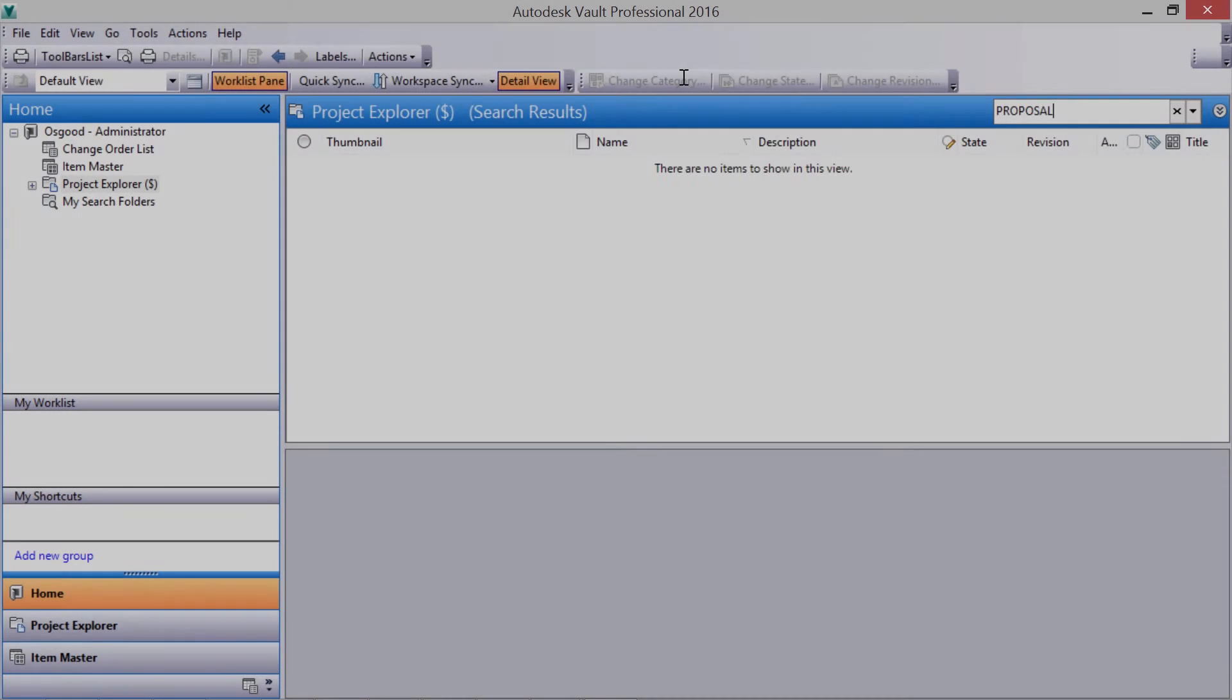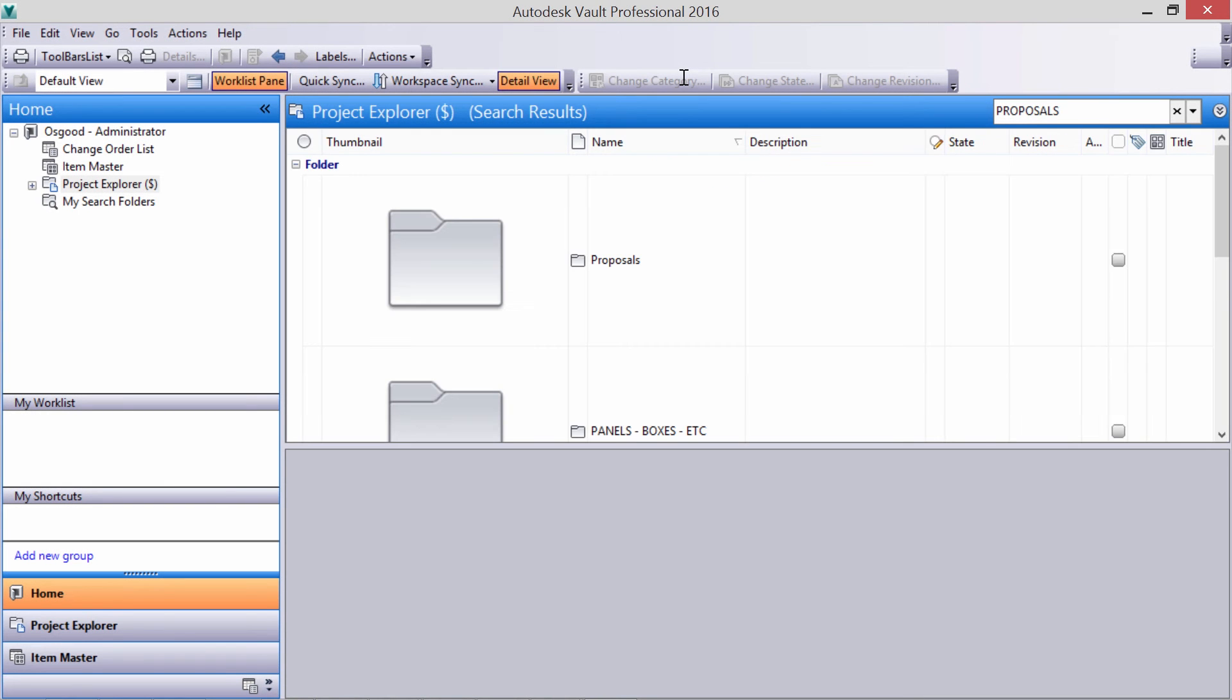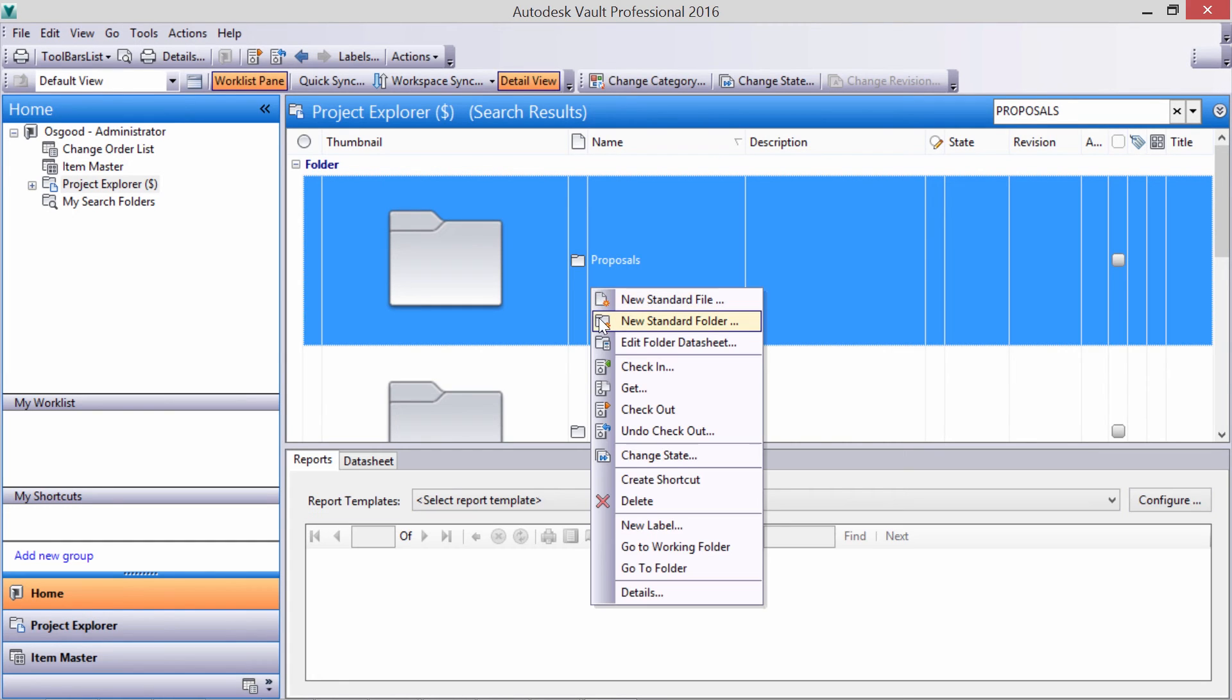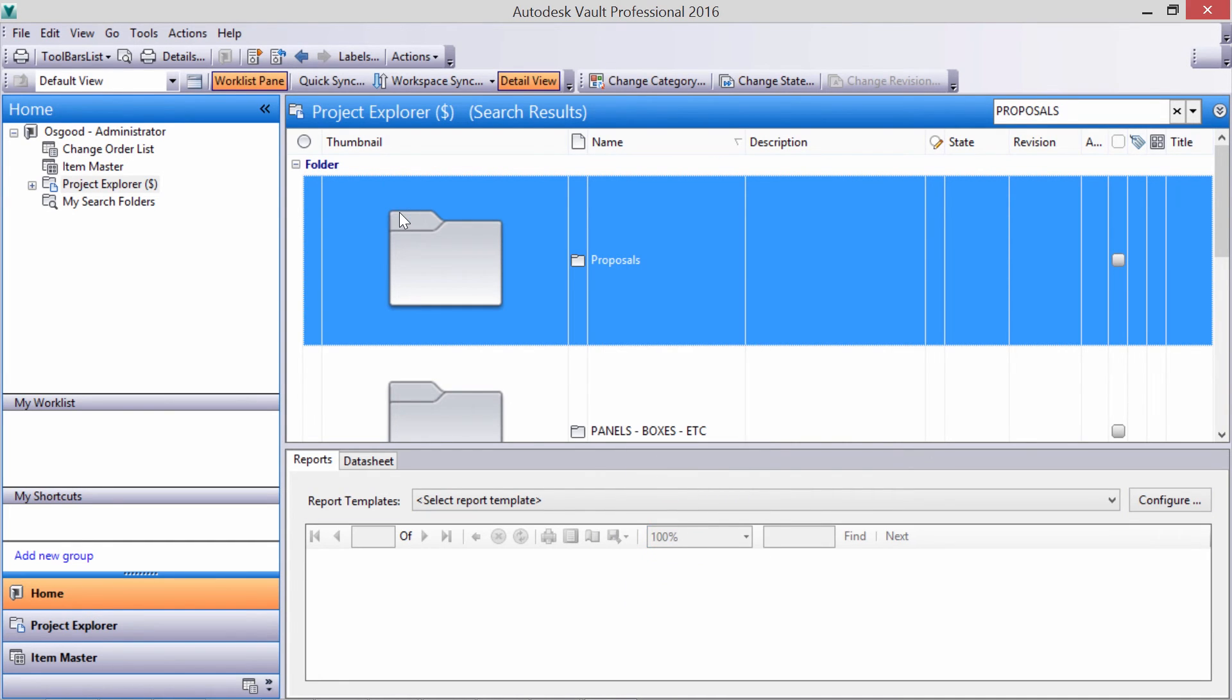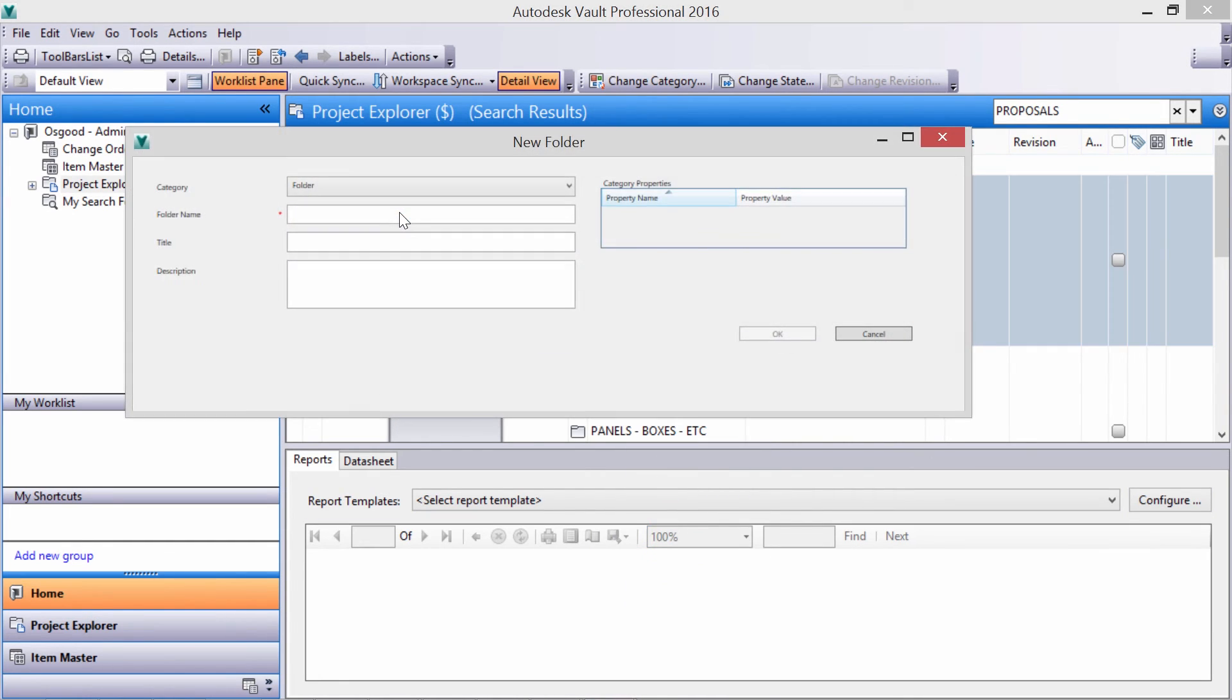Now other departments can get involved to make this even easier. Engineering can also create a folder where everyone else can collaborate in an even easier to find location.